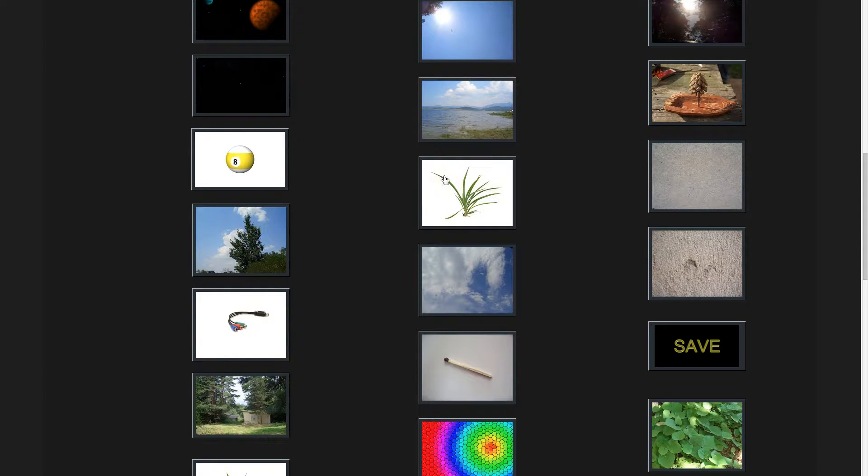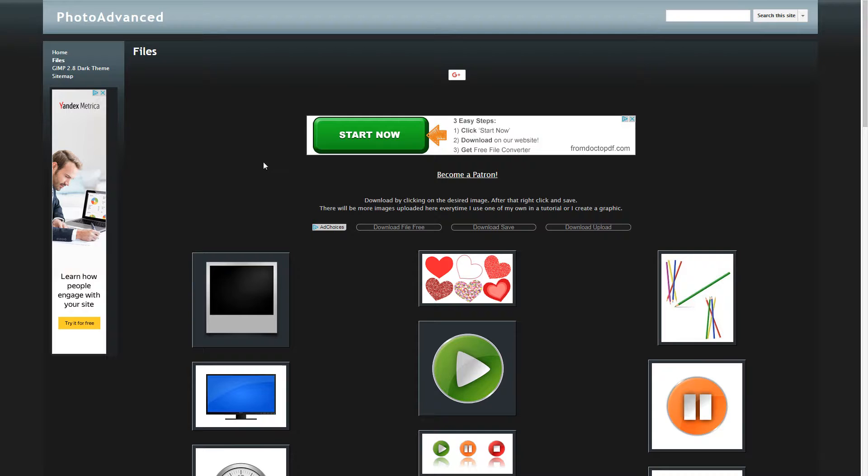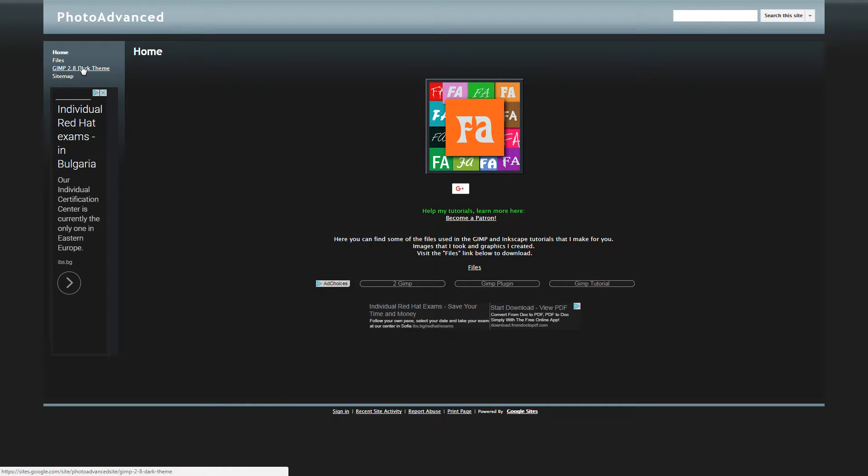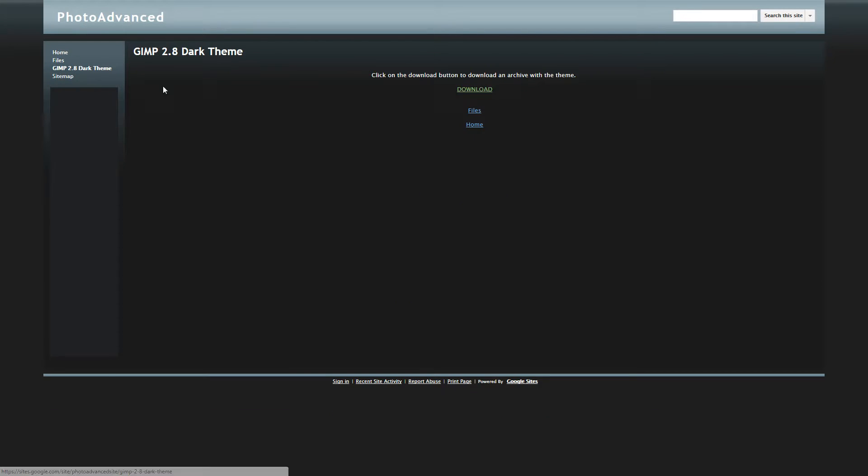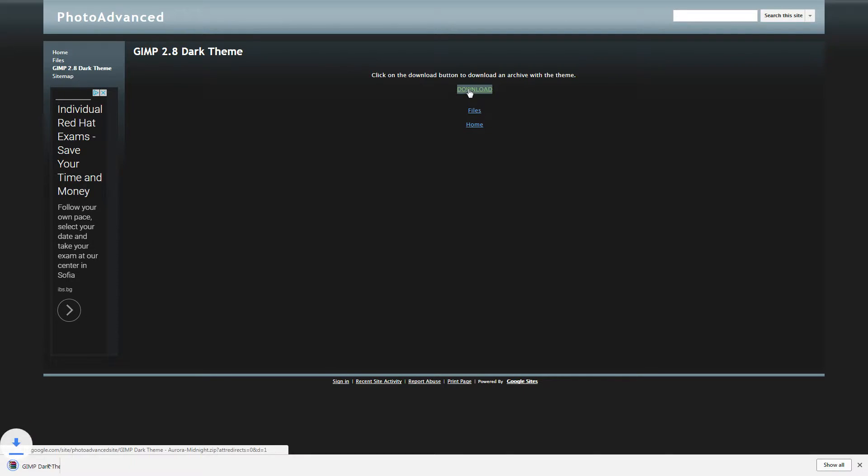You can download them for free and use them in your projects. The website has just a few pages: this page, the files, the home page, and this new page I created for the dark theme where you can click the download button to download the theme.